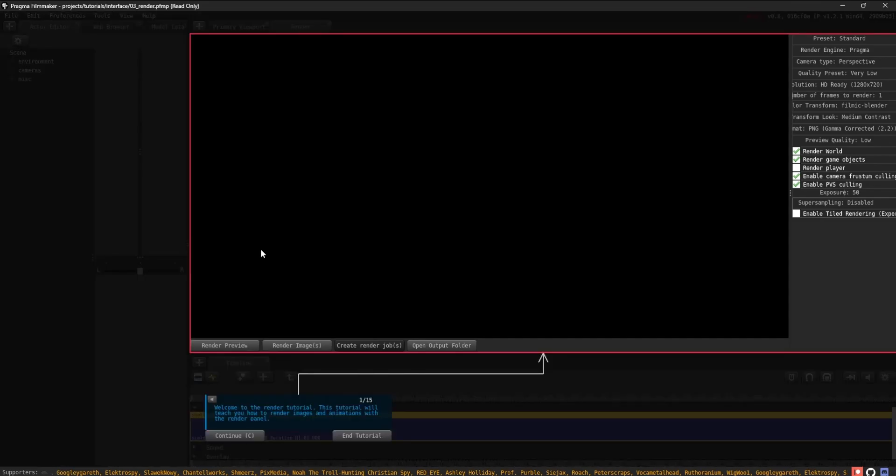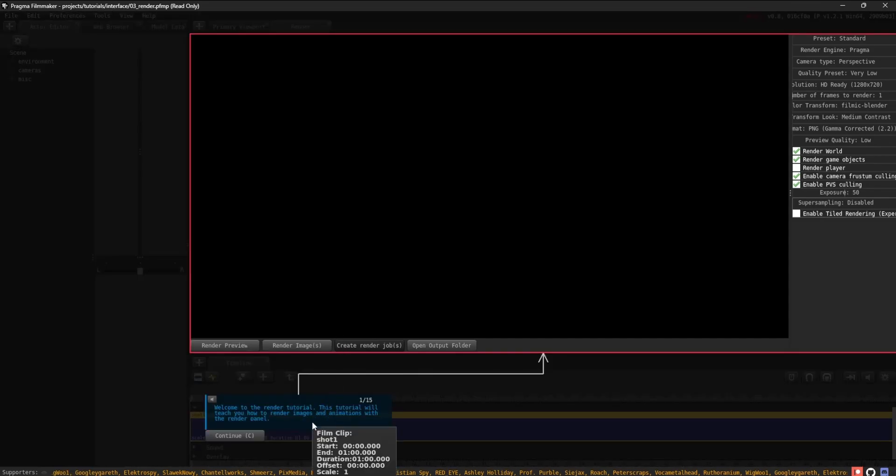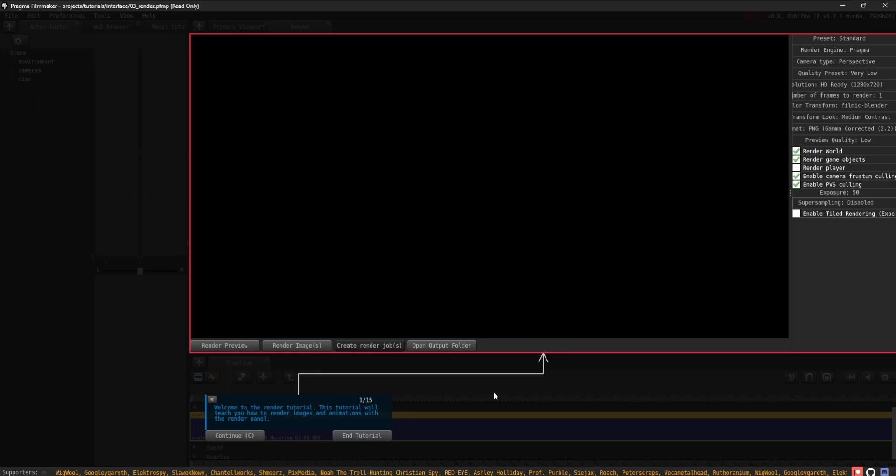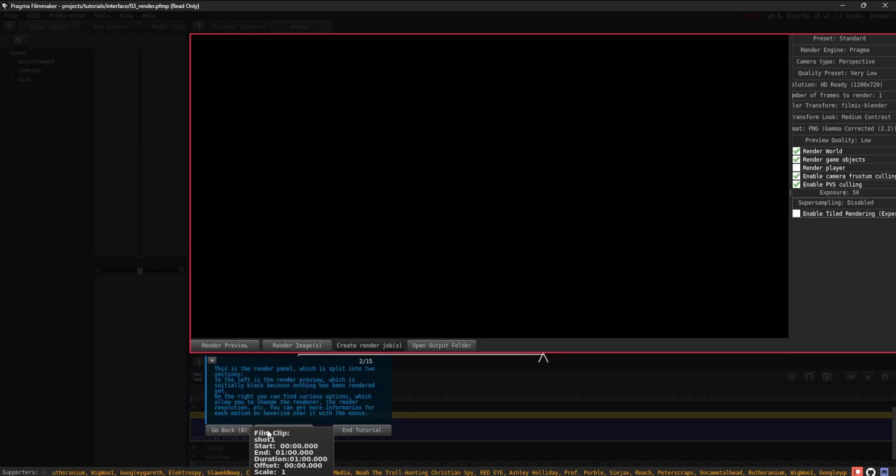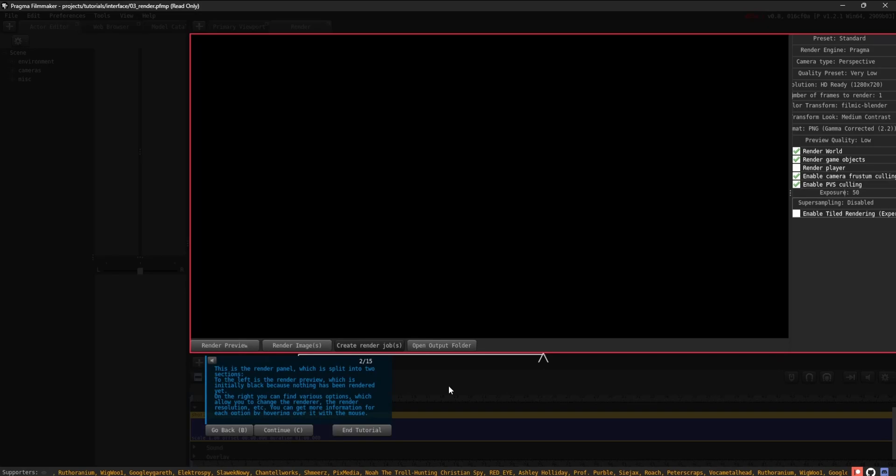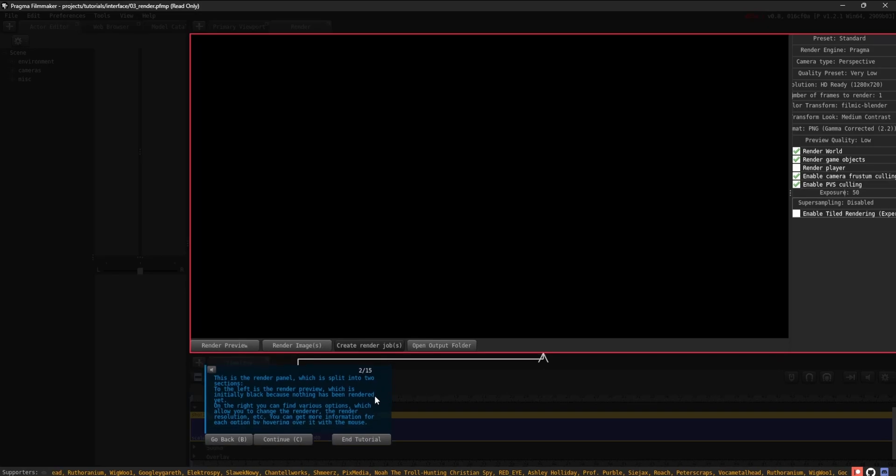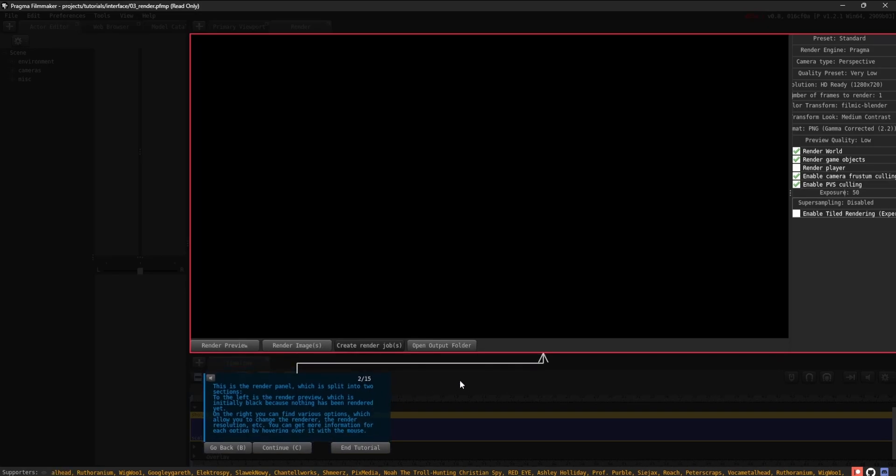Welcome to the render tutorial. This tutorial will teach you how to render images and animations with the render panel. This is the render panel, which is split into two sections.